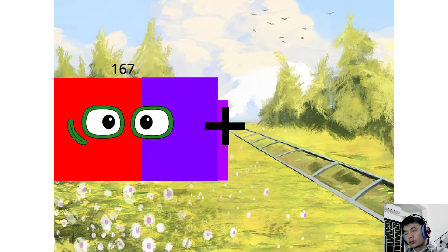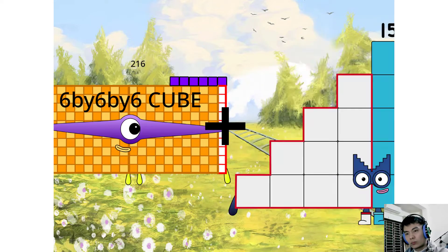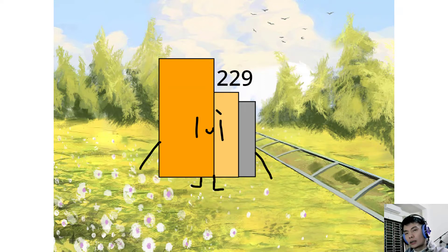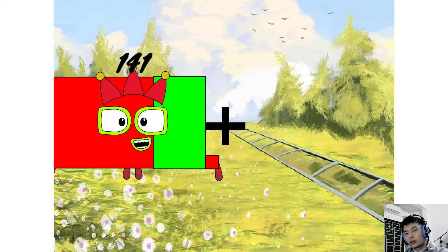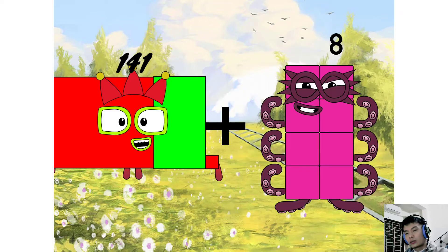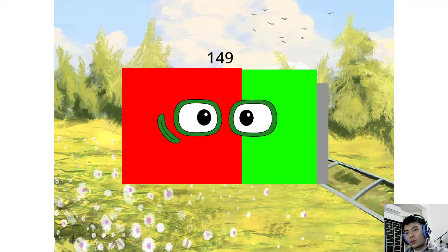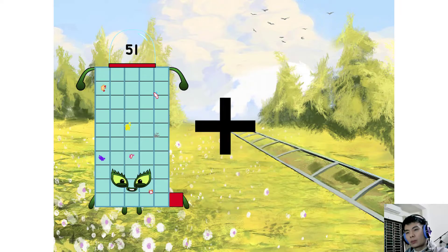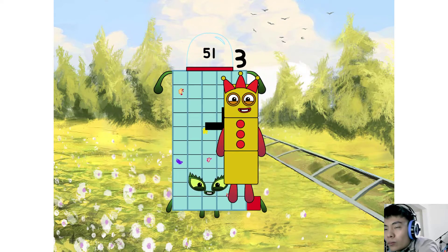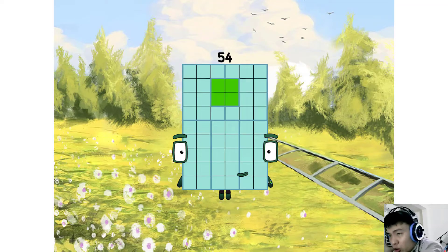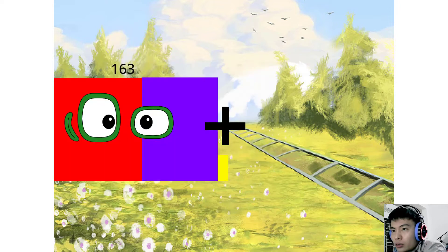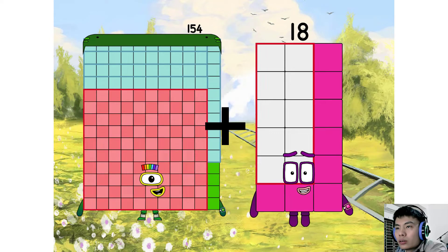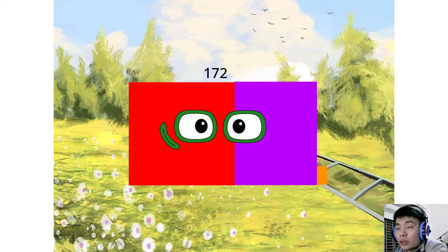216 plus 13 equals 229. 141 plus 8 equals 149. 21 plus 3 equals 54.